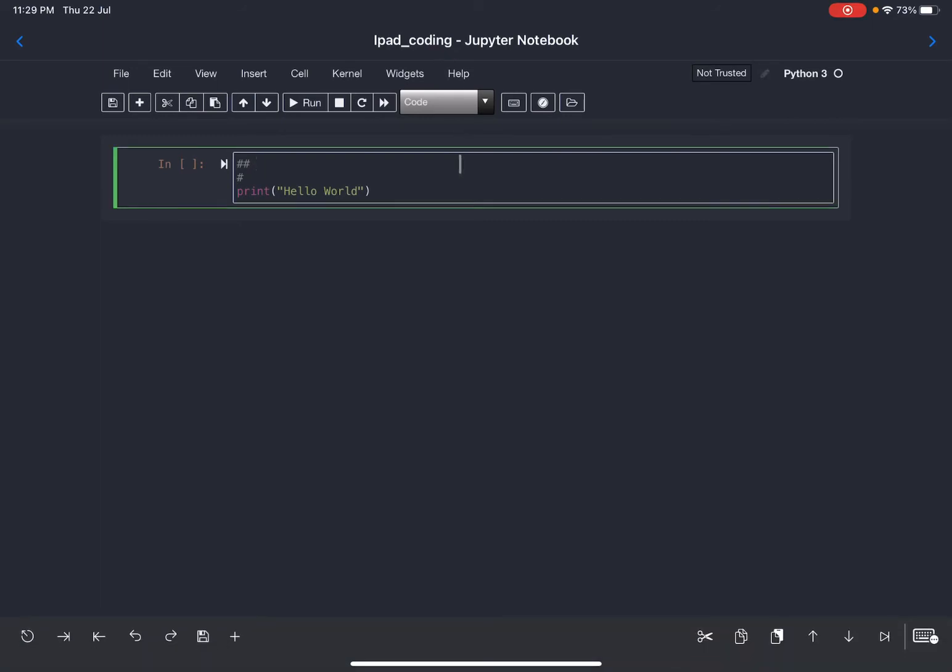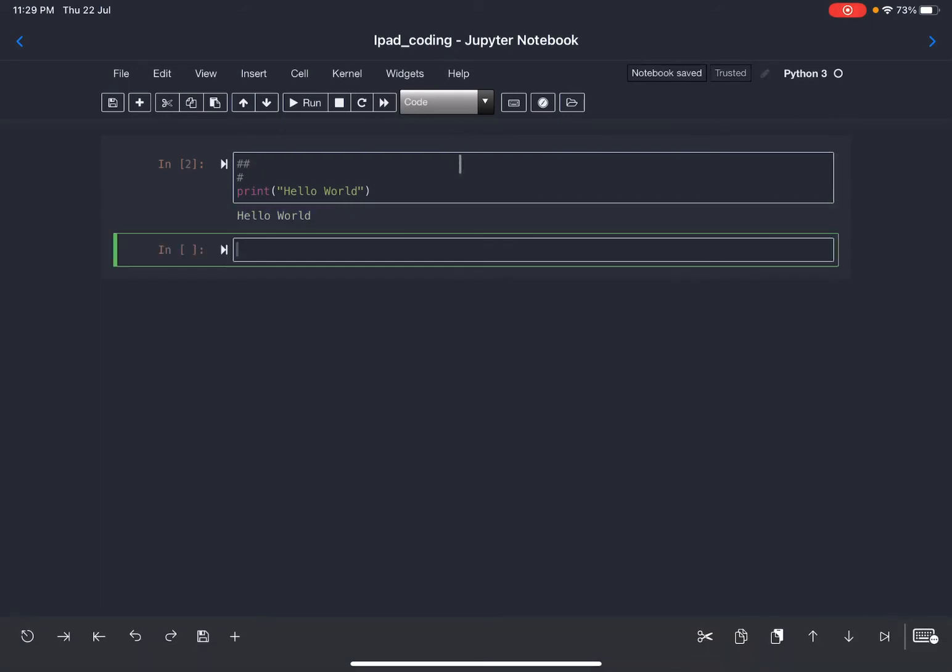I can go ahead and click shift enter, so again it will run this piece of code. For example, you want to import the dataset into this app, Carnets, using the same code. First we need a library.